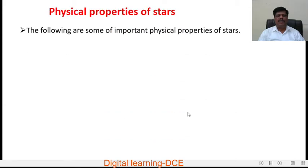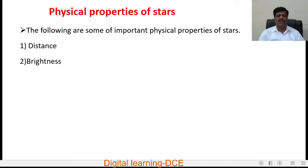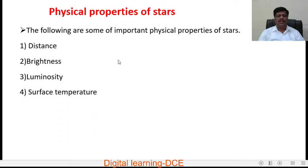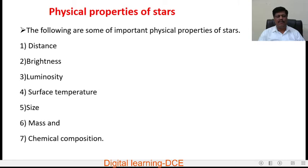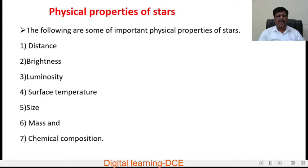The following are some important physical properties of stars: distance of stars, brightness of stars, luminosity, surface temperature, size, mass, and chemical composition. We will study them one by one. First of all, the different units used to measure the distance of stars or planets.